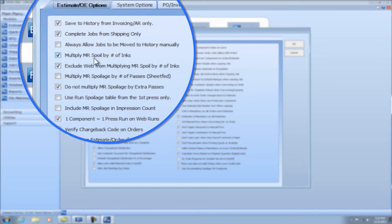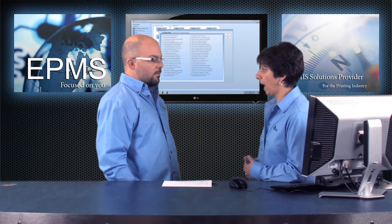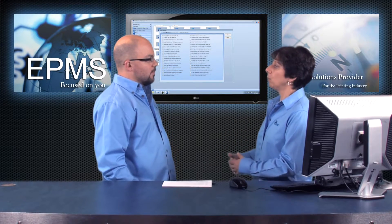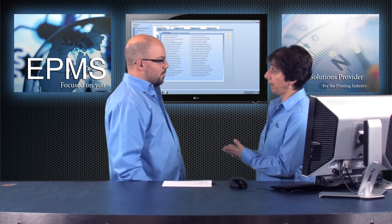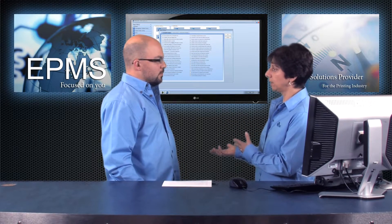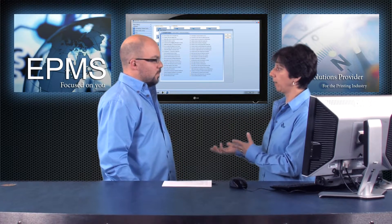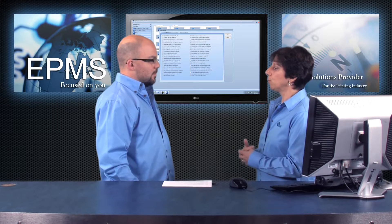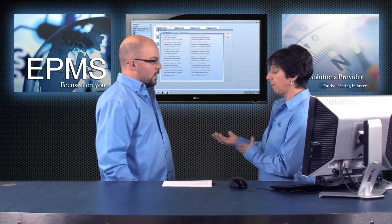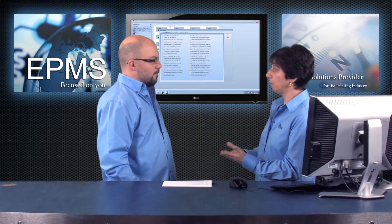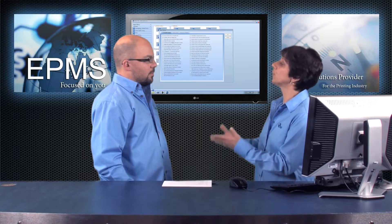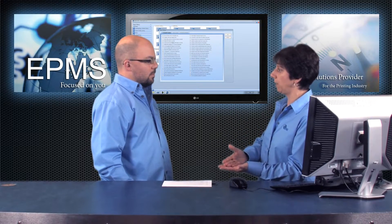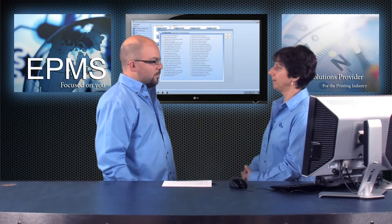This next option, multiply make ready spoilage by number of inks. With that option checked, when you set up a make ready process in enterprise and you give it a certain number of sheets for the make ready spoilage, the system will then take that make ready spoilage, it multiplies by the number of lots, and then with this option checked, it also multiplies it by the number of inks.